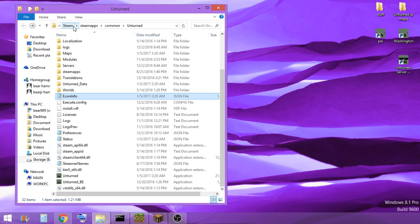Basically, what you need to do is just like in the last one, go to the Steam, Steamapp, Common, Unturned folder, wherever you have that installed.